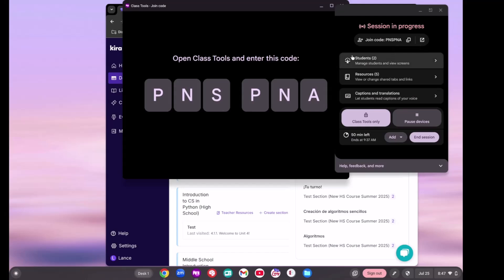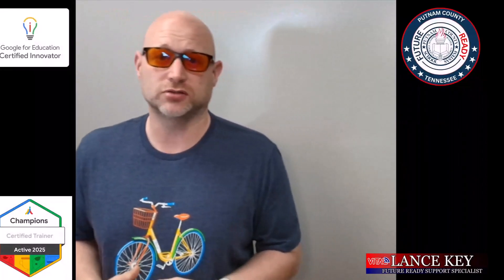Anyways, hopefully this was helpful for you today. I'm Lance Key, one of your Google Certified Innovators, one of your Google Certified Trainers. Really excited about Google Class Tools that you can use inside of your classroom to help you teach your classes.